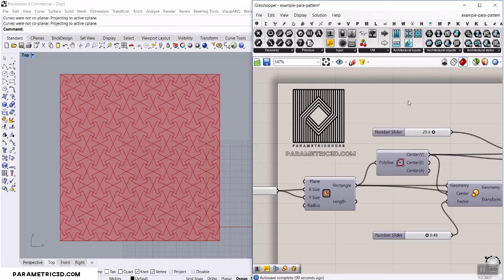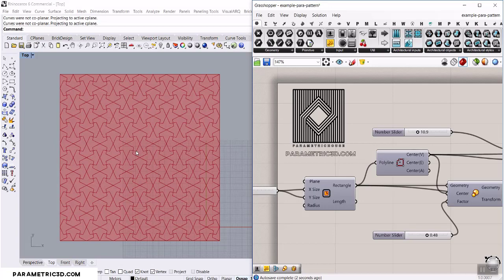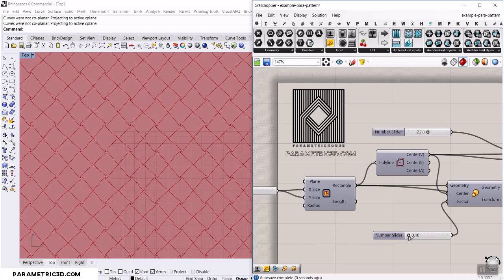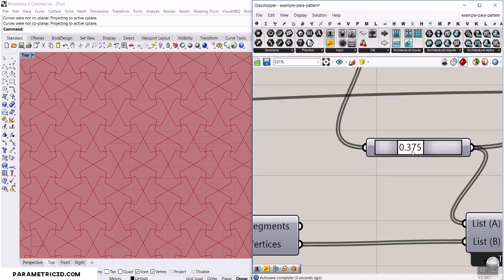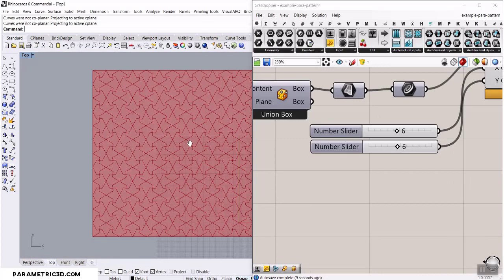In this Grasshopper tutorial we want to use a parametric and geometric pattern. We can change the parameters to produce different results. You can define a simple parameter to make the base results, and you can even add something to the patterns to make it changeable. We can also change the number of patterns in the X and Y direction using a simple array.